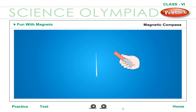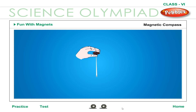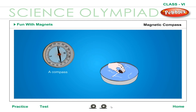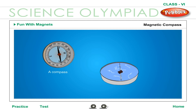Magnetic compass. A magnetic compass is a simple device which has a magnetic needle free to rotate on a pivot at the center of a round box. It is used by sailors and navigators to determine the northern, southern, eastern, and western directions. In the compass, the needle which is free to rotate always rests in the north-south direction.